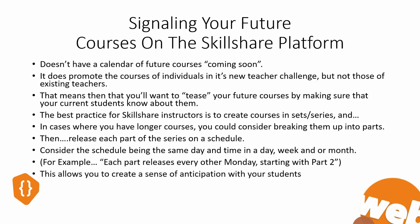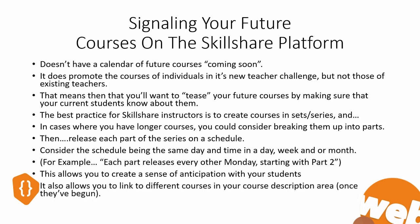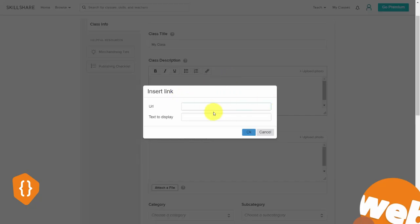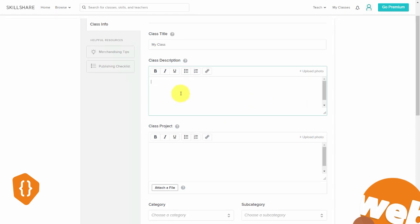This creates a sense of anticipation with your students — instead of going through one course all at once, they'll start anticipating the next part. It also allows you to link to different courses inside your course description area. It's perfectly permissible to write about the next parts of the course or connected parts and use hyperlinks to link to those new parts, along with the anticipated date when the next part typically comes out.